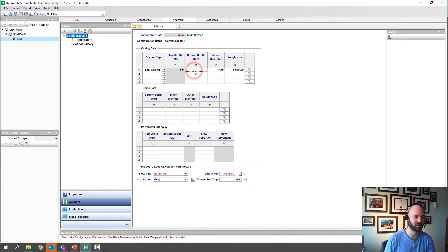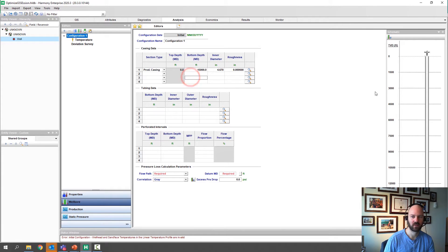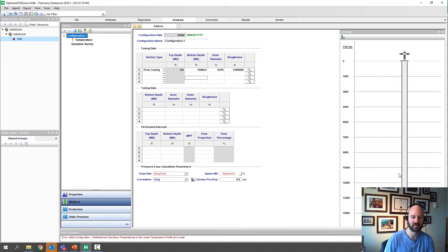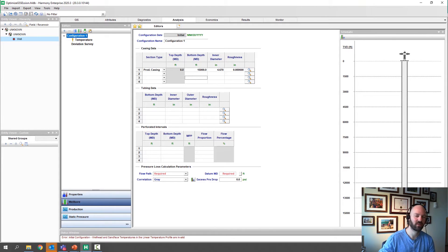For the casing diameter, we'll pick the little magnifying glass to use a lookup table of all the standard and common casing sizes. We're going to scroll down and use 5.5 inch outside diameter and the 23 pound per foot option, then say OK. Next, we'll enter the total measured depth of this casing, which is 15,000 feet. As we do this, on the far right we'll notice we start to get a schematic of our wellbore — the casing going down to 15,000 feet. This is actually going to be a horizontal well.